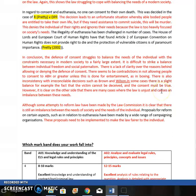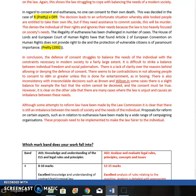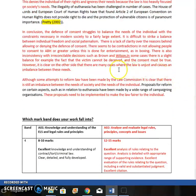In conclusion, the defence of consent does struggle to balance the needs of the individual with the constraints necessary in a modern society. It's very difficult to balance what an individual wants with the need for some controls. There are clear contradictions in the cases: it seems illogical that you can't consent to harm for some purposes but can for entertainment. Brown and Wilson are inconsistent. There's certainly an imbalance, and recommendations made by the Law Commission need to be implemented to make the law fairer.